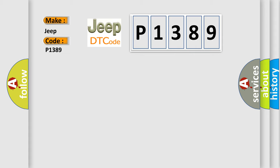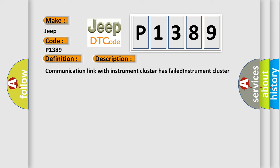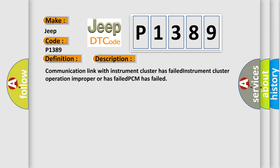The basic definition is No cluster bus message. And now this is a short description of this DTC code: Communication link with instrument cluster has failed. Instrument cluster operation improper or has failed. PCM has failed.